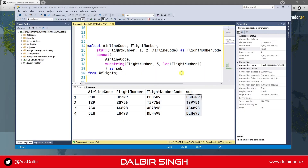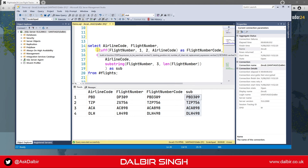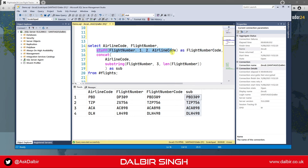It's also worth mentioning that you could have achieved the same result by using a combination of CONCAT and SUBSTRING, but in this scenario I prefer to use the Stuff function as it's much more concise and easier to read.